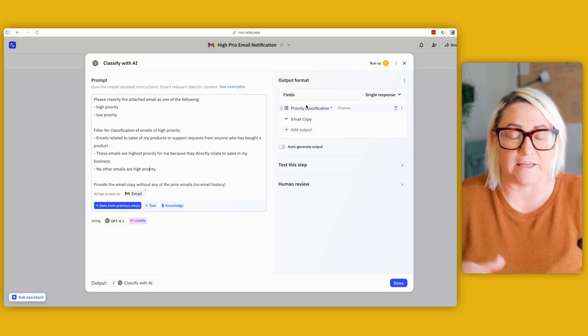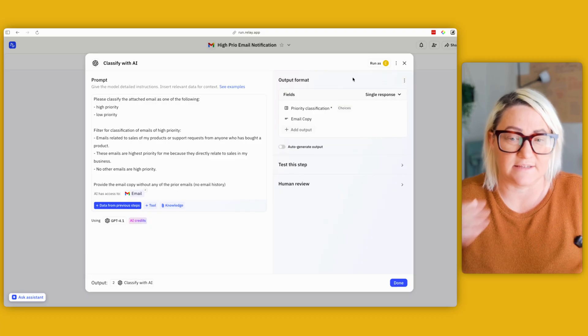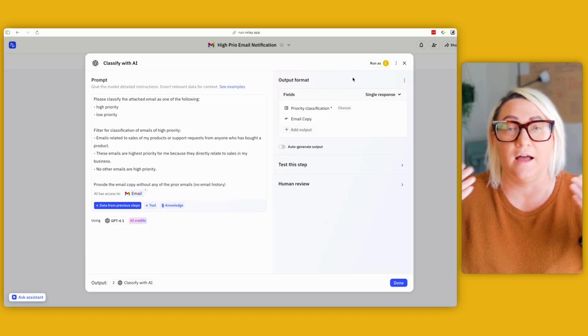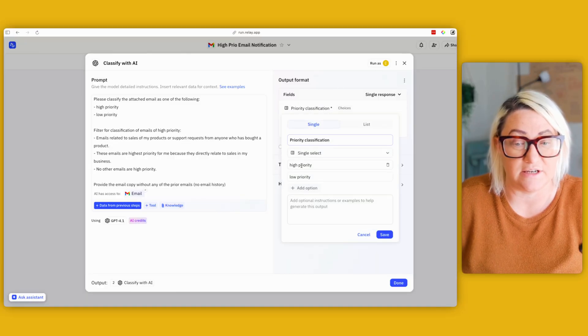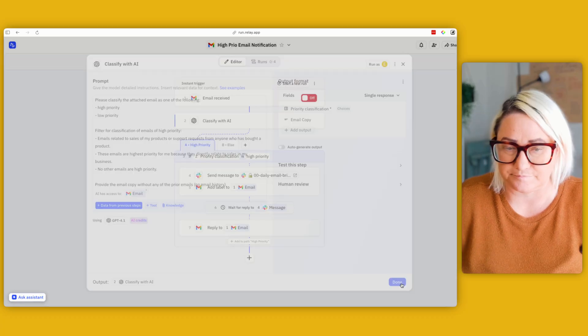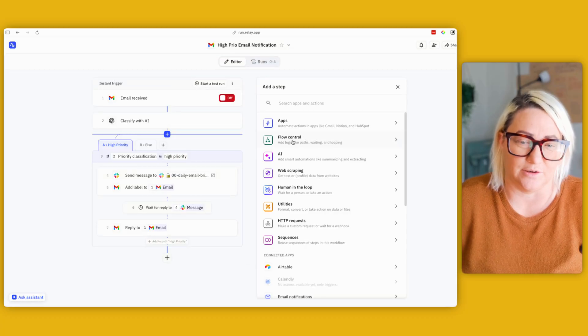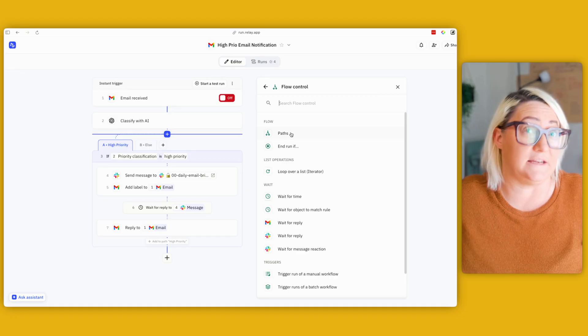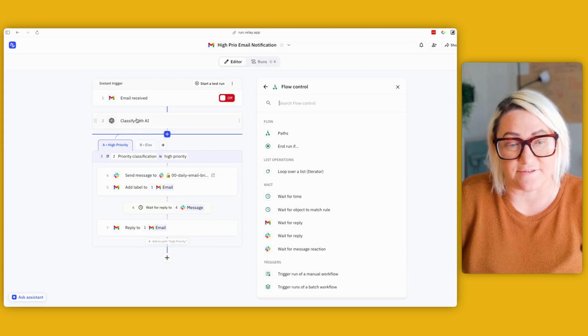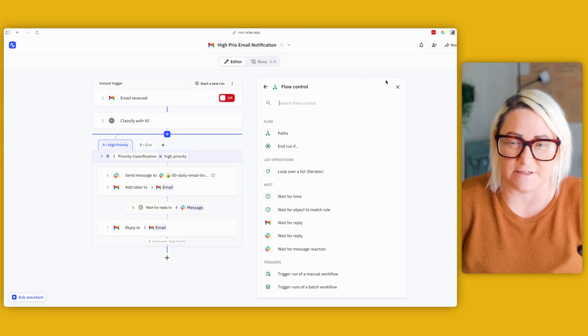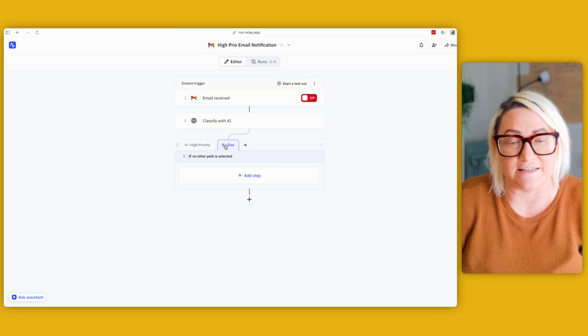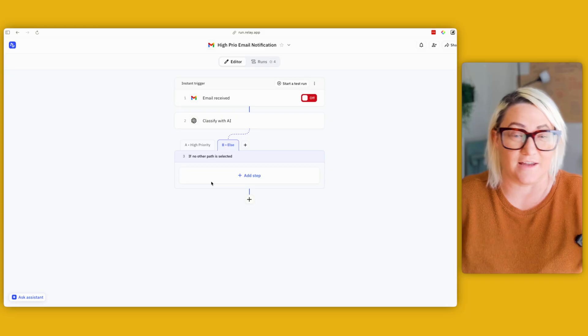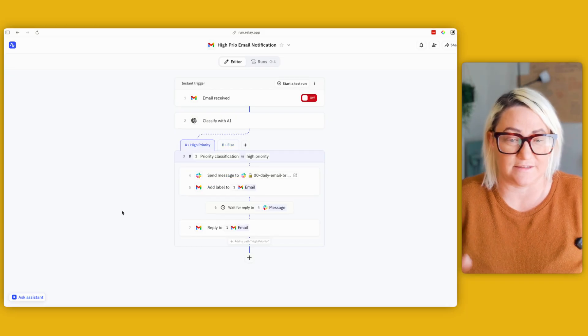But in our case what we're trying to do is say okay, I want you to classify every one of these emails. So it's giving a classification of high or low and then it's also outputting the email copy. So once that's done, this step here is a flow control. So basically we're creating two different paths or as many different paths as you want. And as AI classifies them, it sends off those emails into two different paths. So the first path is high priority and then the second path is everything else. So you can see that everything else I don't do anything with. But the high priority emails I do a couple of things.